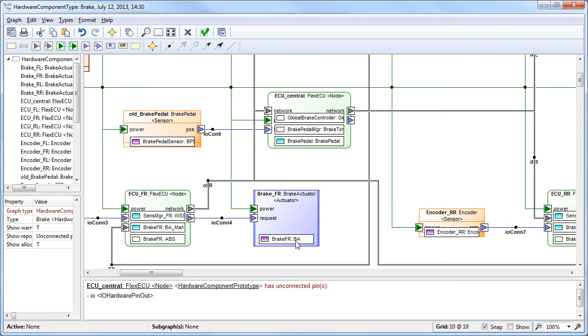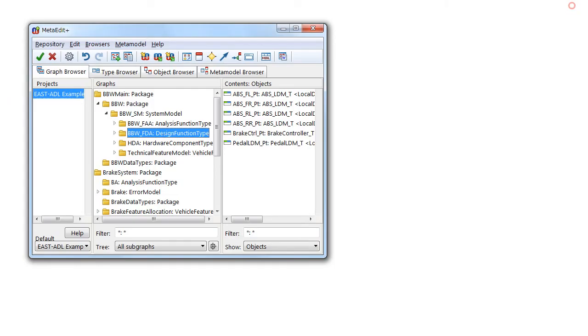There can be also other integration with requirements management tools and we can also perform various kinds of model analysis at the level of architecture models. For example, safety analysis with error behavior.